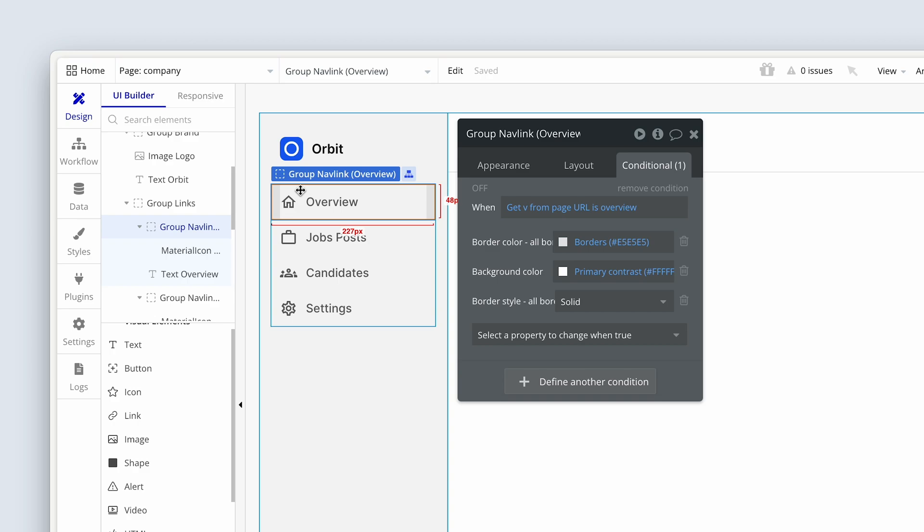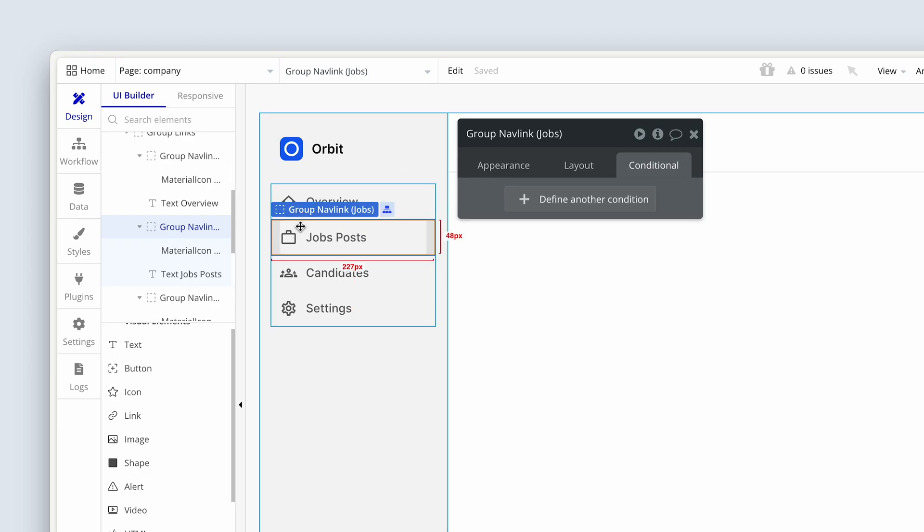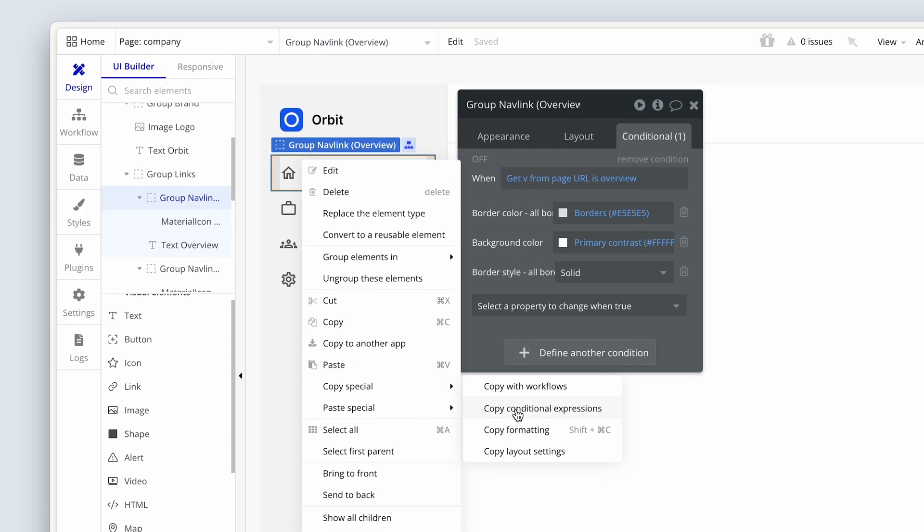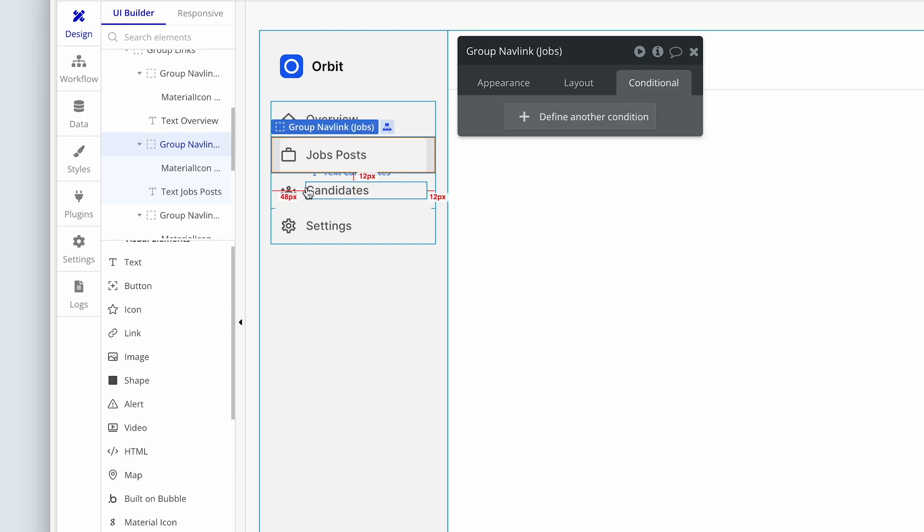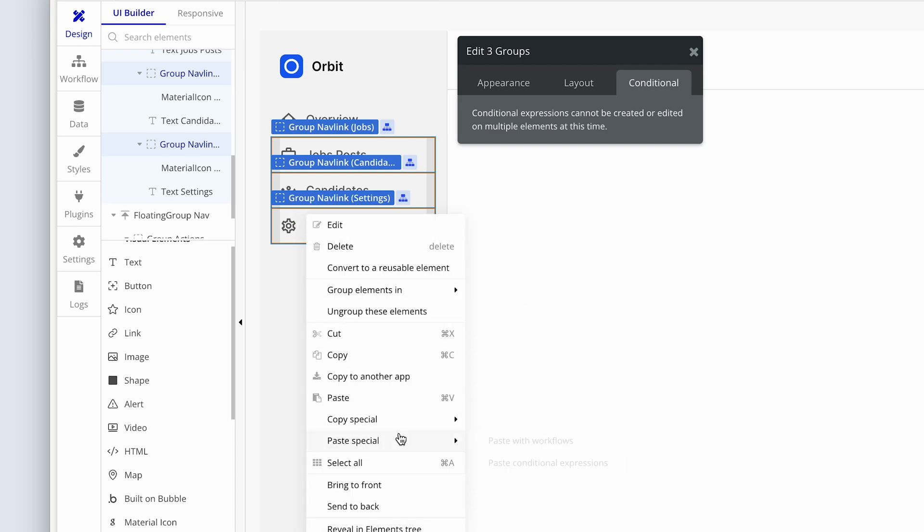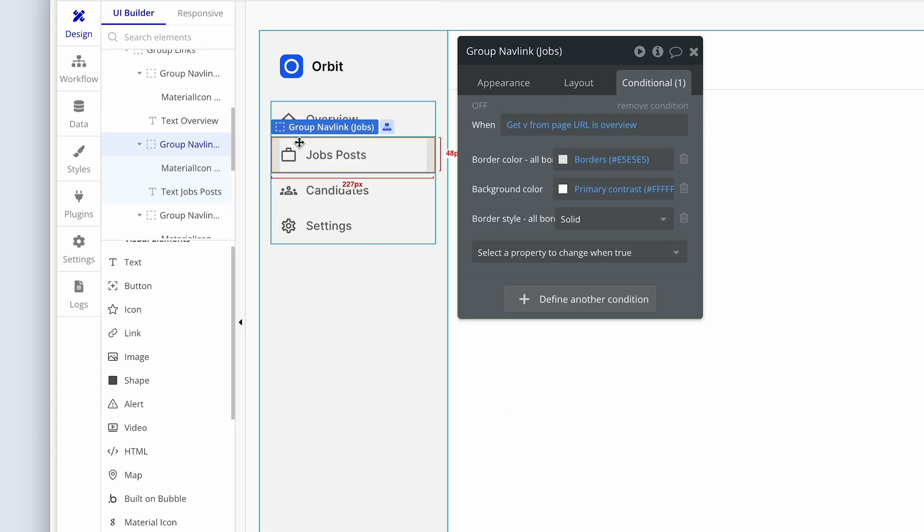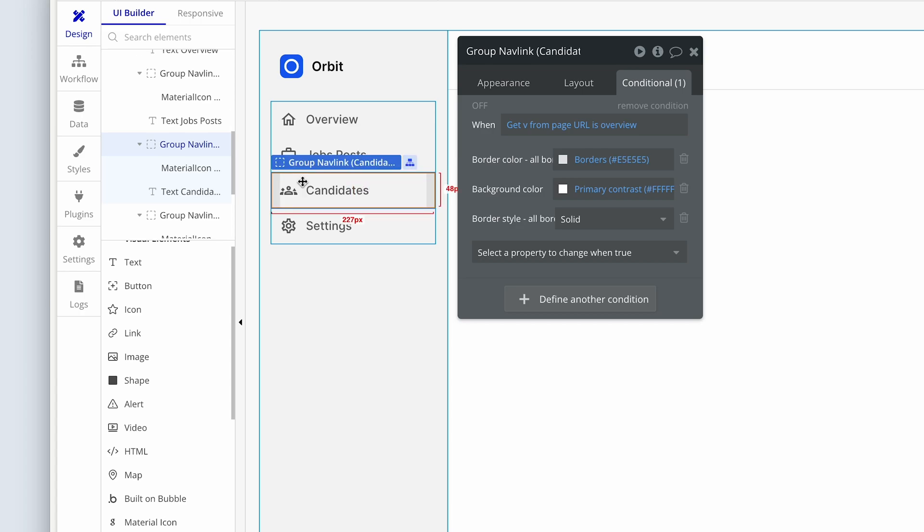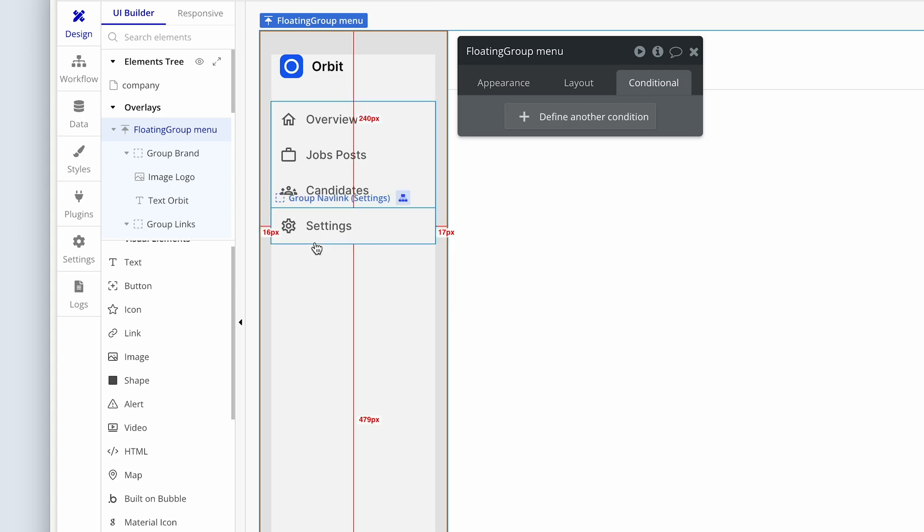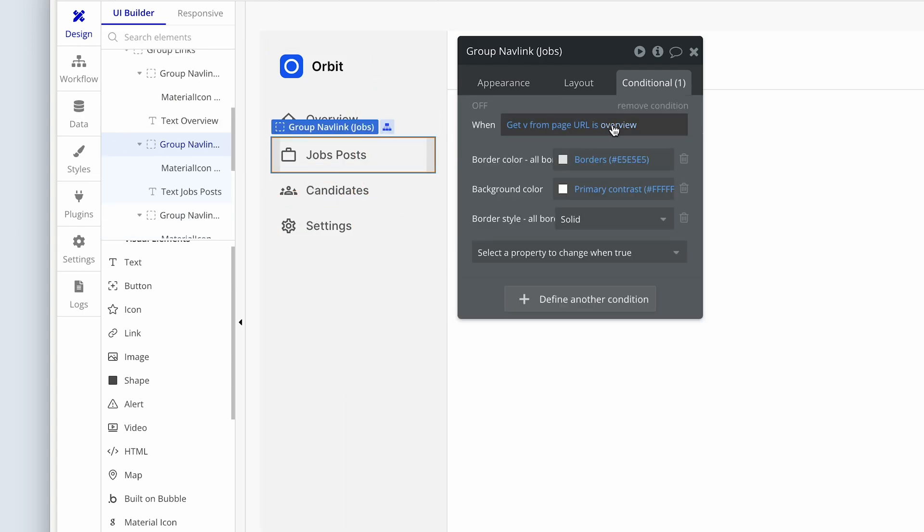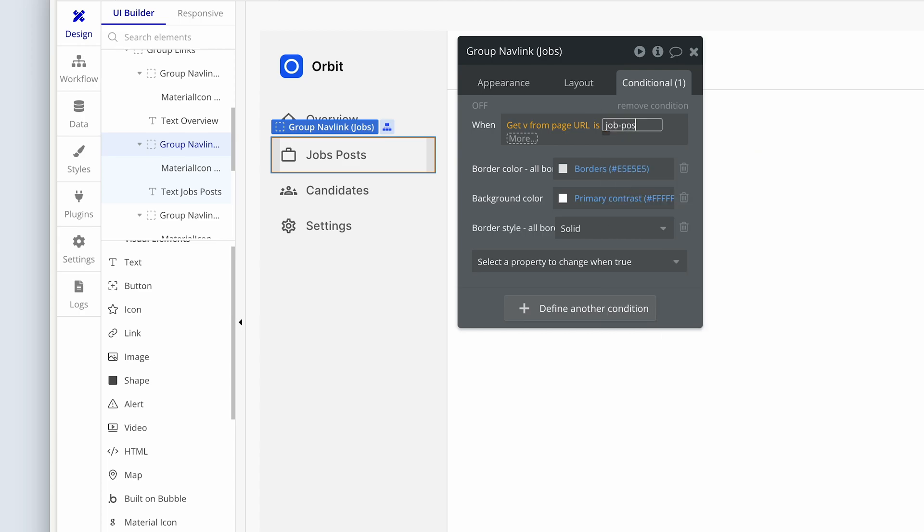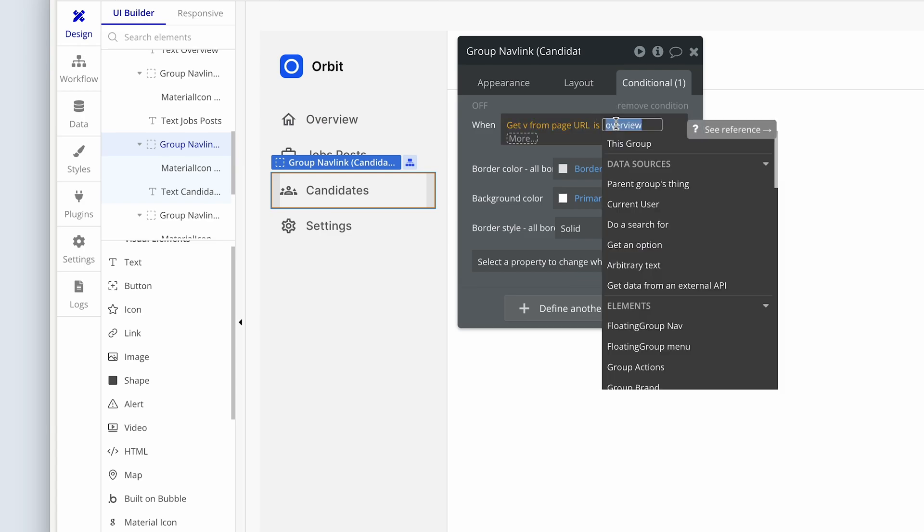Now we're going to save ourselves some time with all of this stuff here. We're going to click on group overview, right-click, copy special, copy conditional expressions. And then we're going to highlight all three beneath it, all of the groups, not the elements inside, but the group nav links. Right-click, paste special, paste conditional expressions. Now we're highlighting job posts. So let's go back to job posts and we just need to change the word overview to job posts.